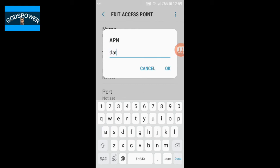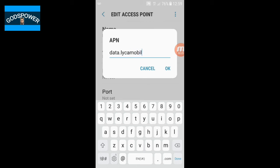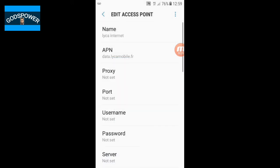In the APN field, you have to enter: data.lycamobile.fr — then click OK. That is the APN value. Once you have entered it, come down to the Username field.